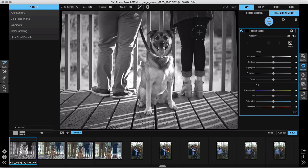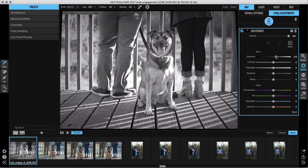You also have the incredibly handy local adjustments tool for burning and dodging and other adjustments you can paint in with the color-detecting Perfect Brush or the adjustable gradient masking tool.